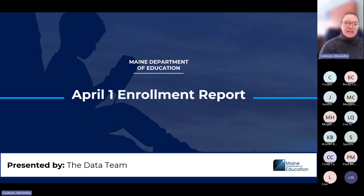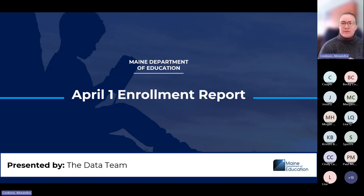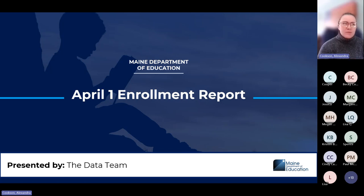Good morning, everyone. Happy Tuesday. Today we're going to be going over the April 1 enrollment report — all the details that you need to know about that report. If you have any questions, please feel free to use the raise hand feature in the top right corner or the chat function, where you can type in your message and let us know what your questions are.